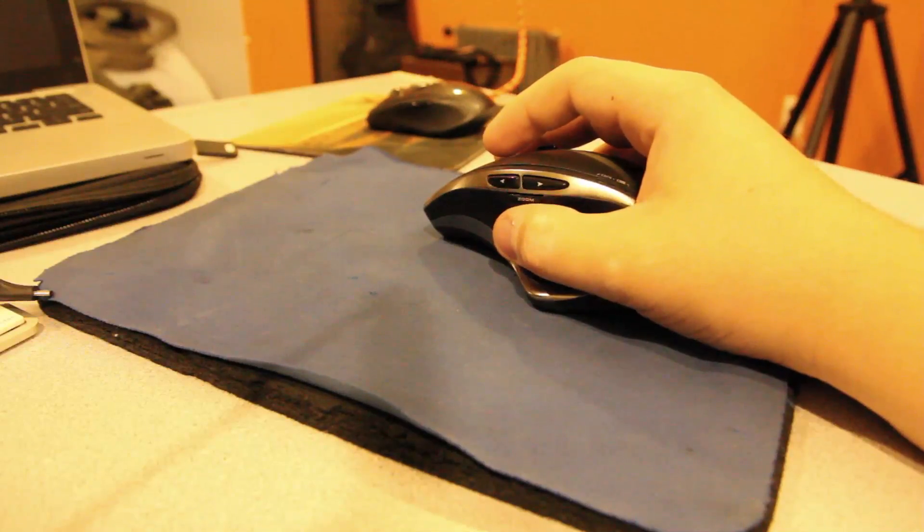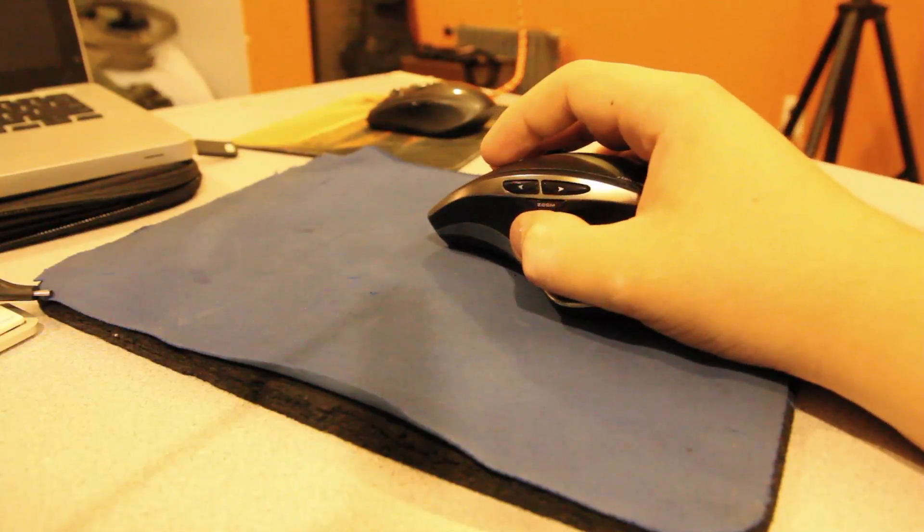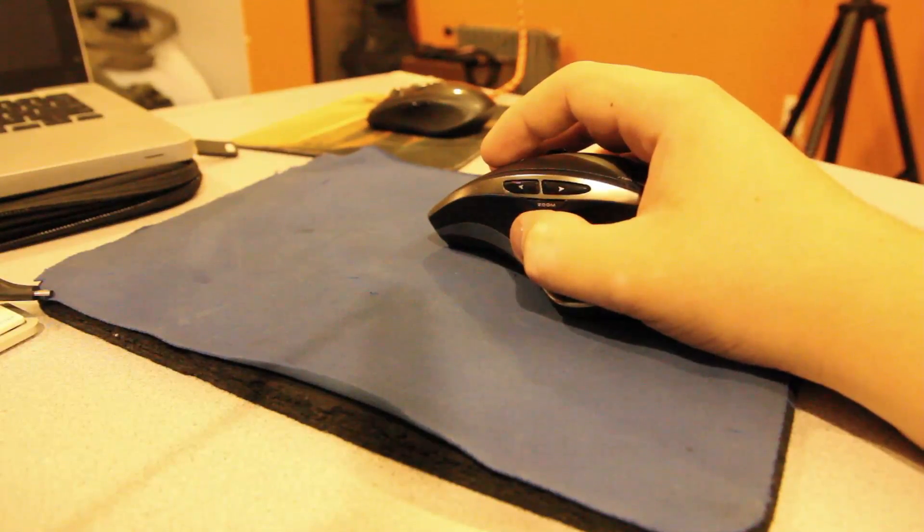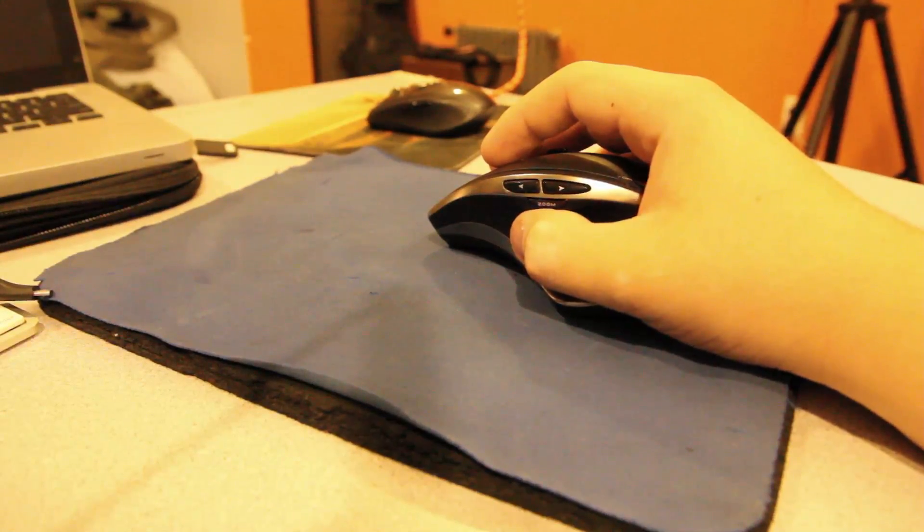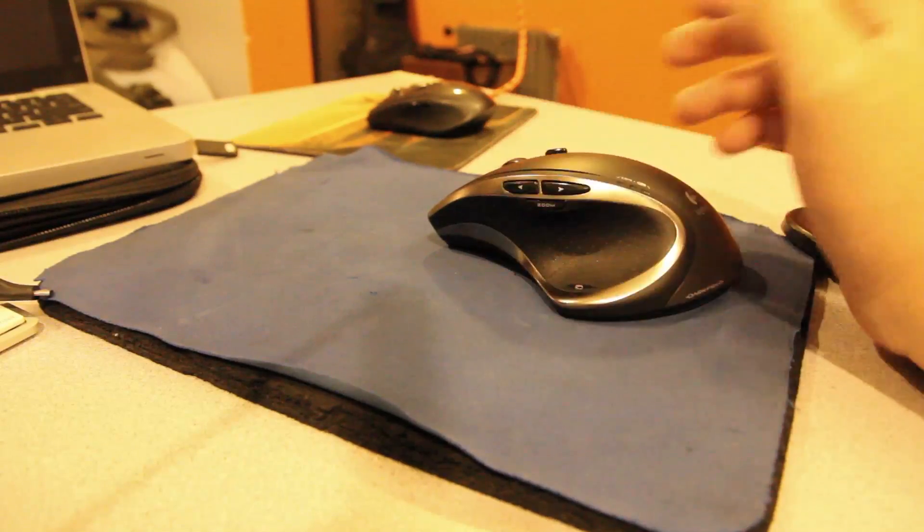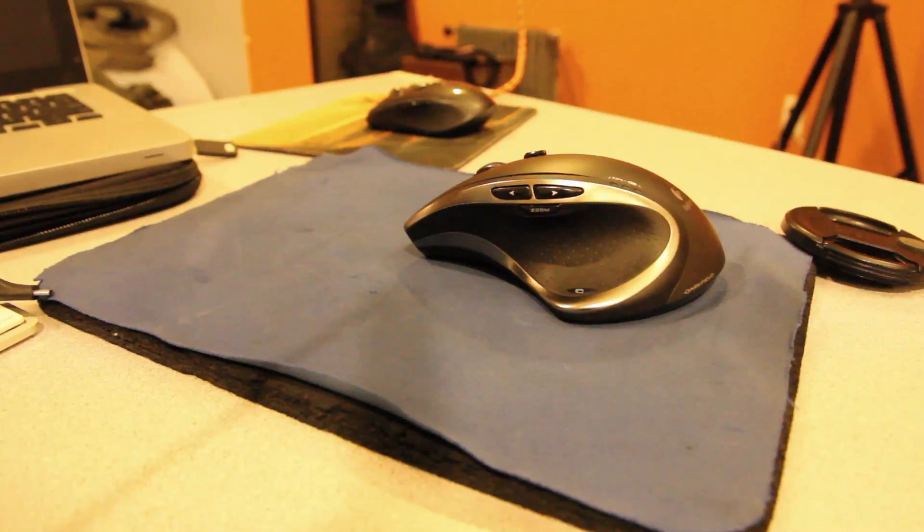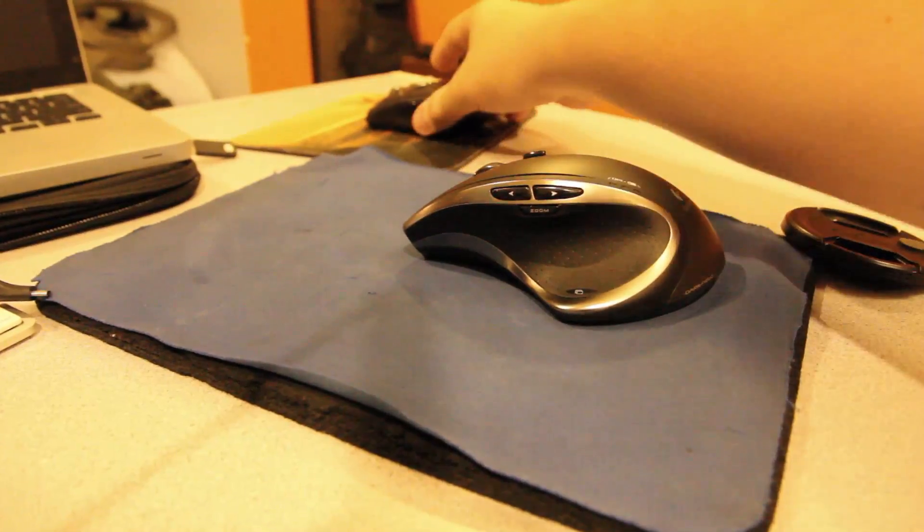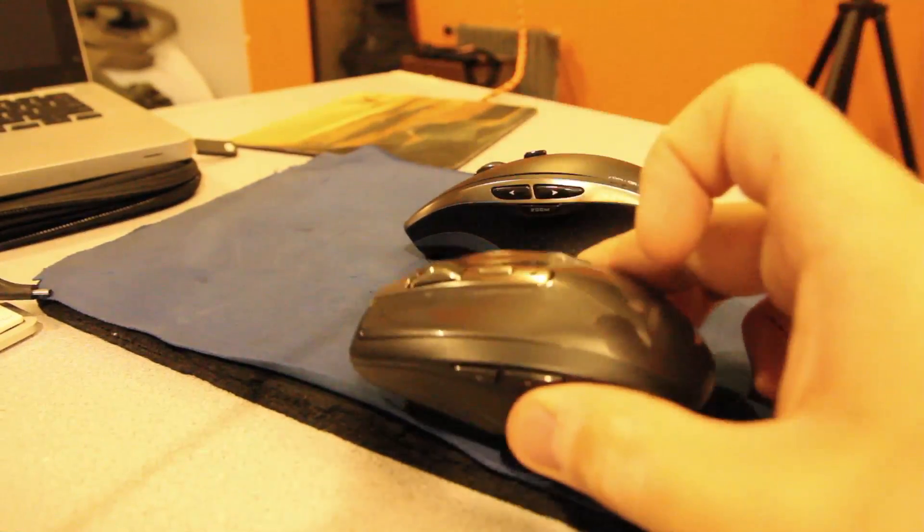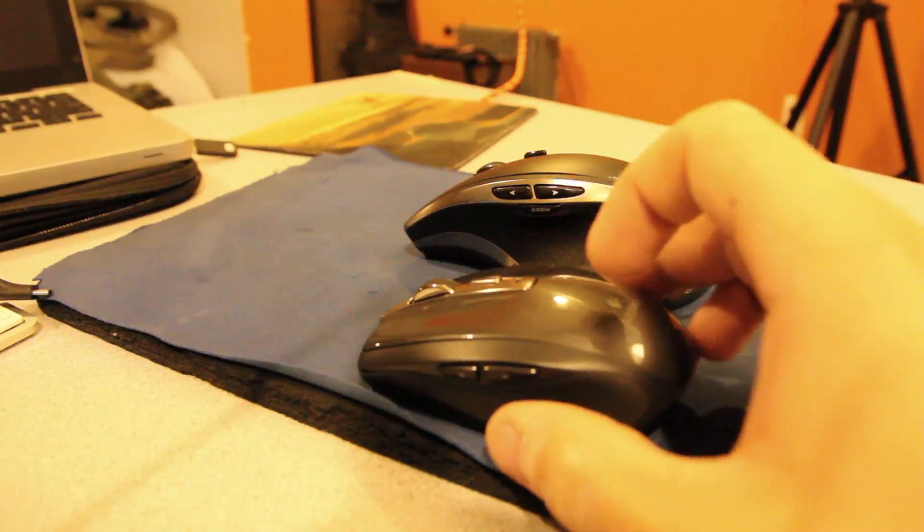Hello everybody, how's it going? I'm here today to show you the Logitech customization software that comes with the Logitech Performance MX mouse as seen here, and the Anywhere MX mouse as seen here.